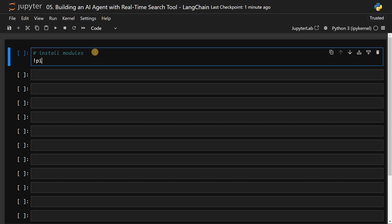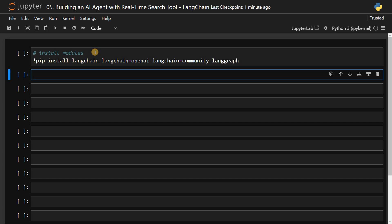pip install langchain, langchain openai if you are using openai models, langchain community, and langgraph. So these are the modules we are going to use, then we will import modules.